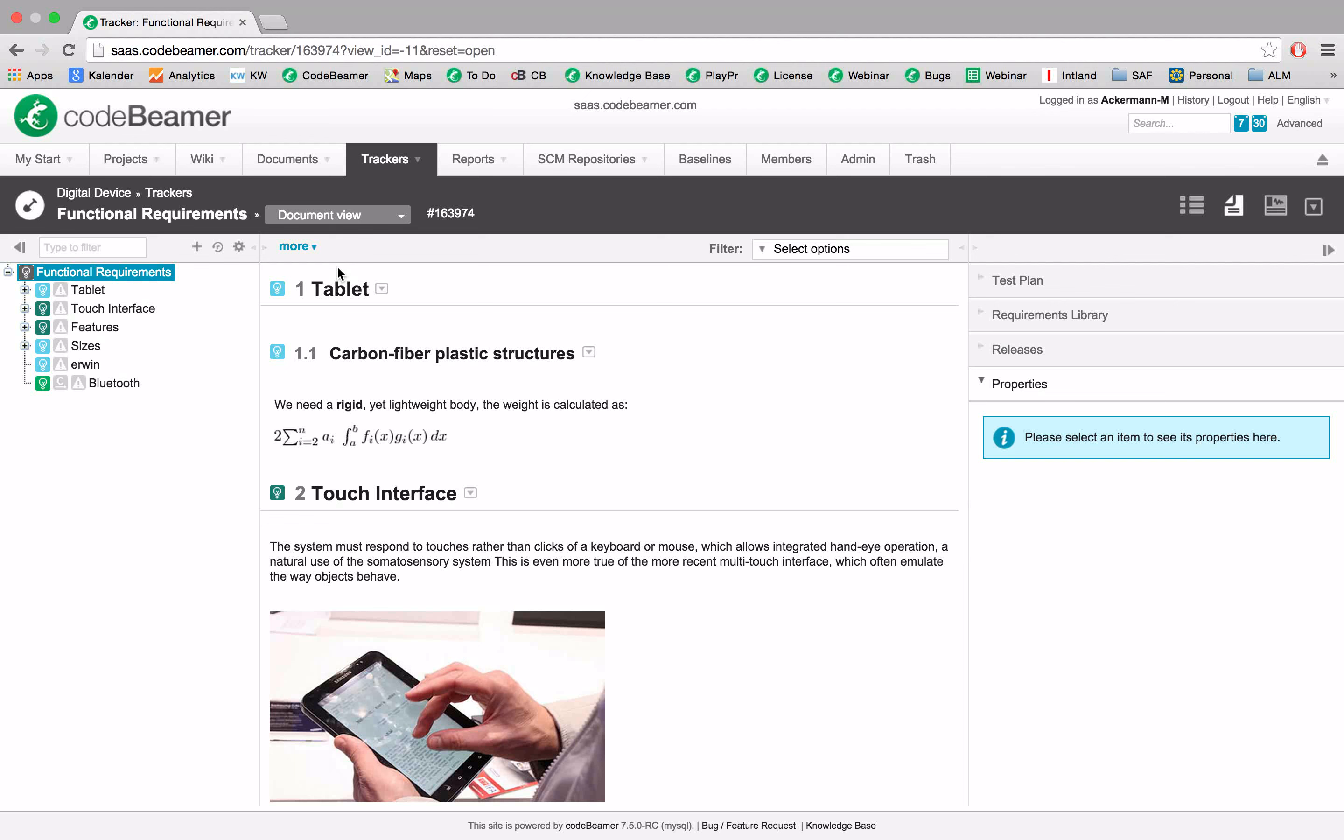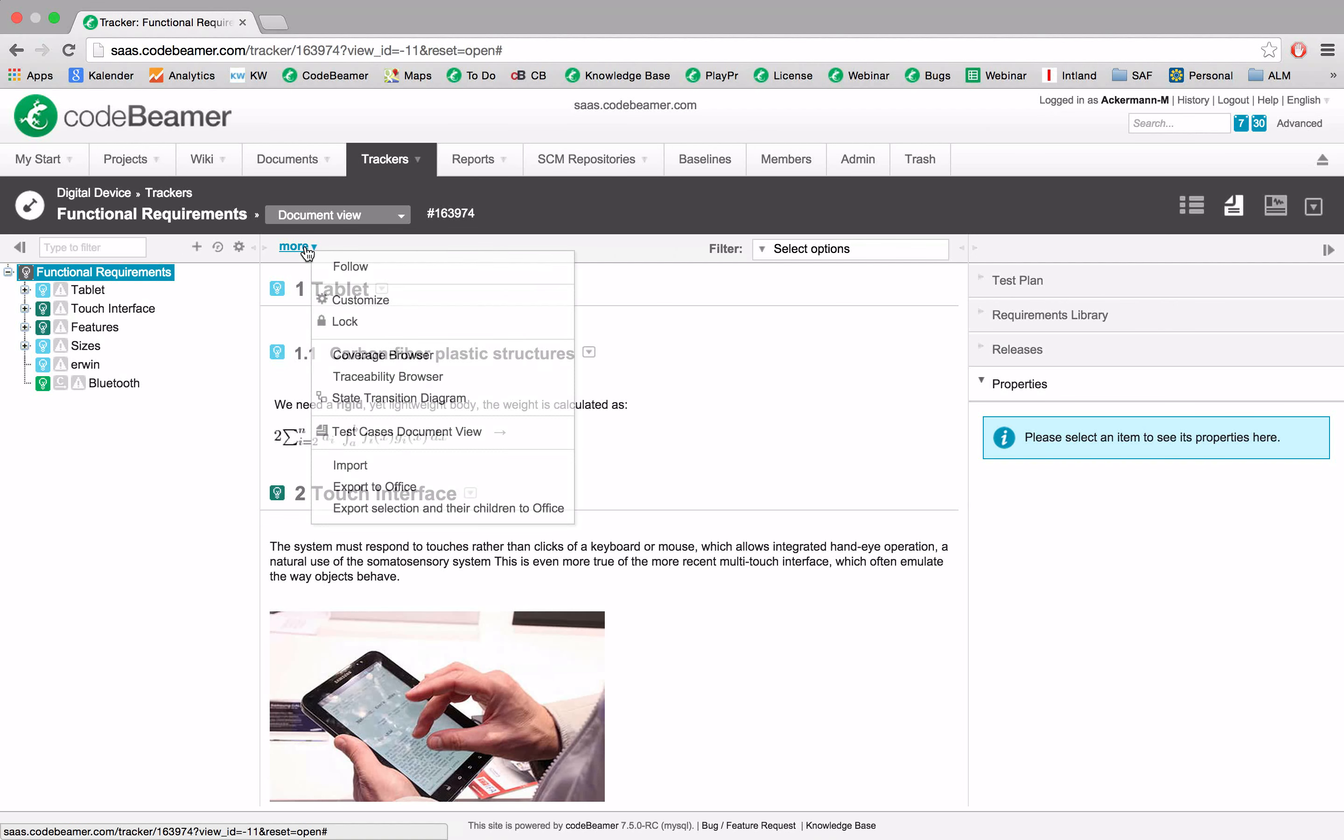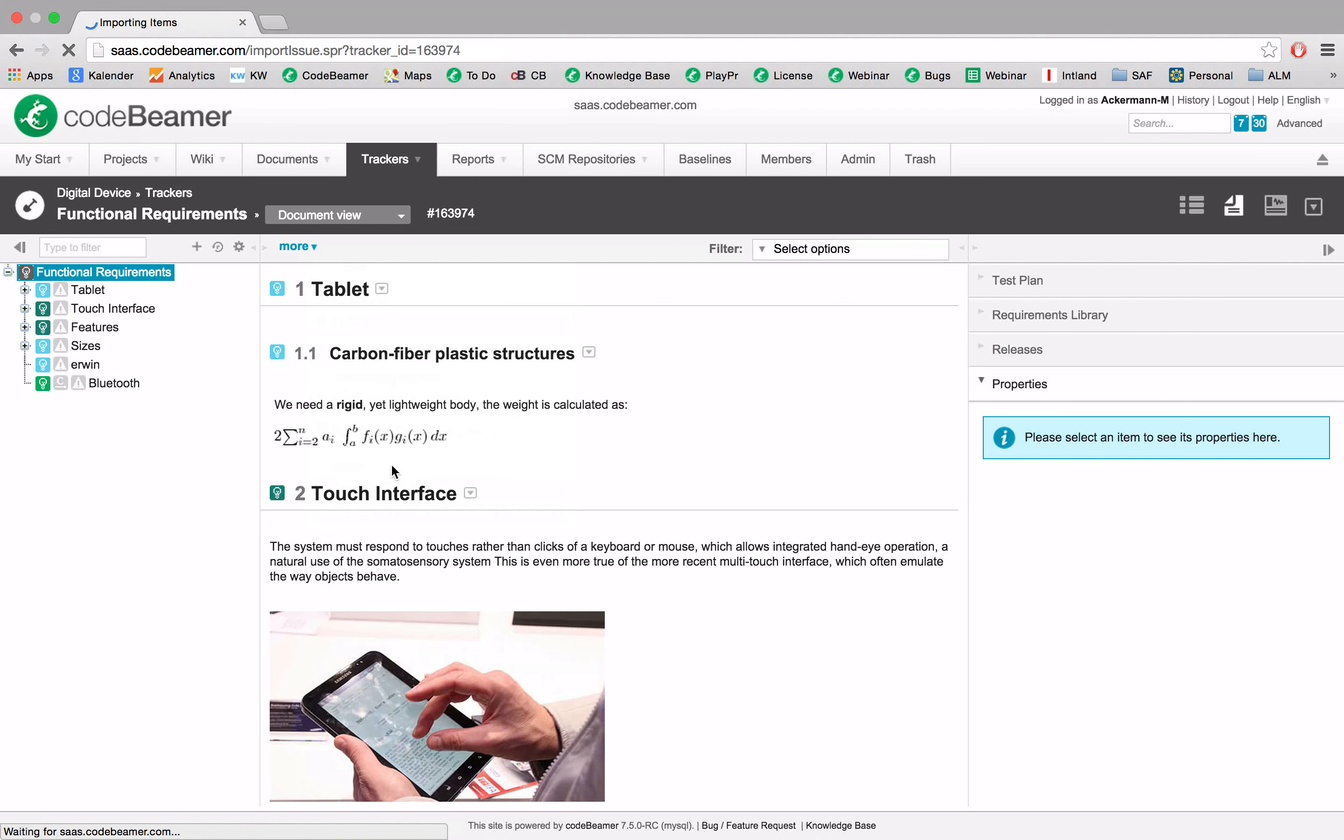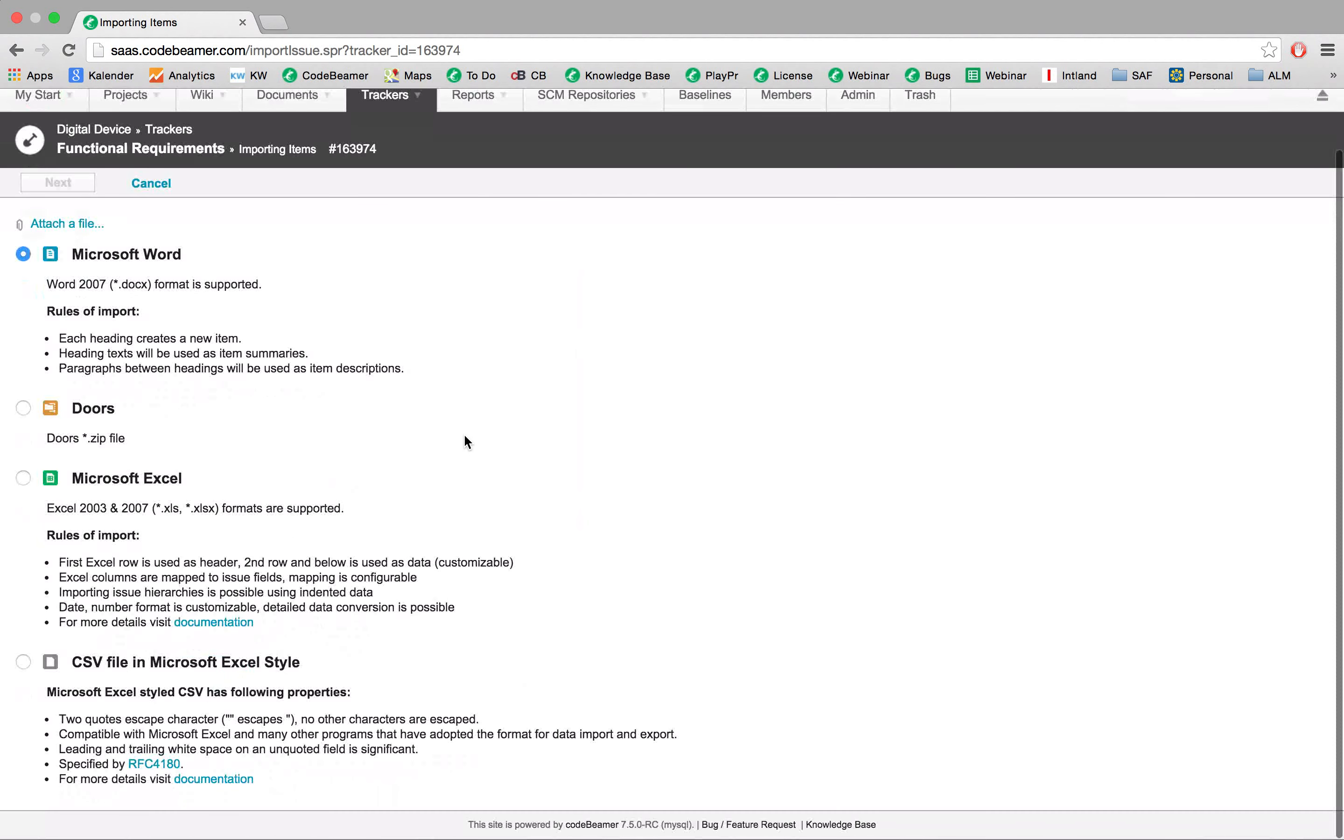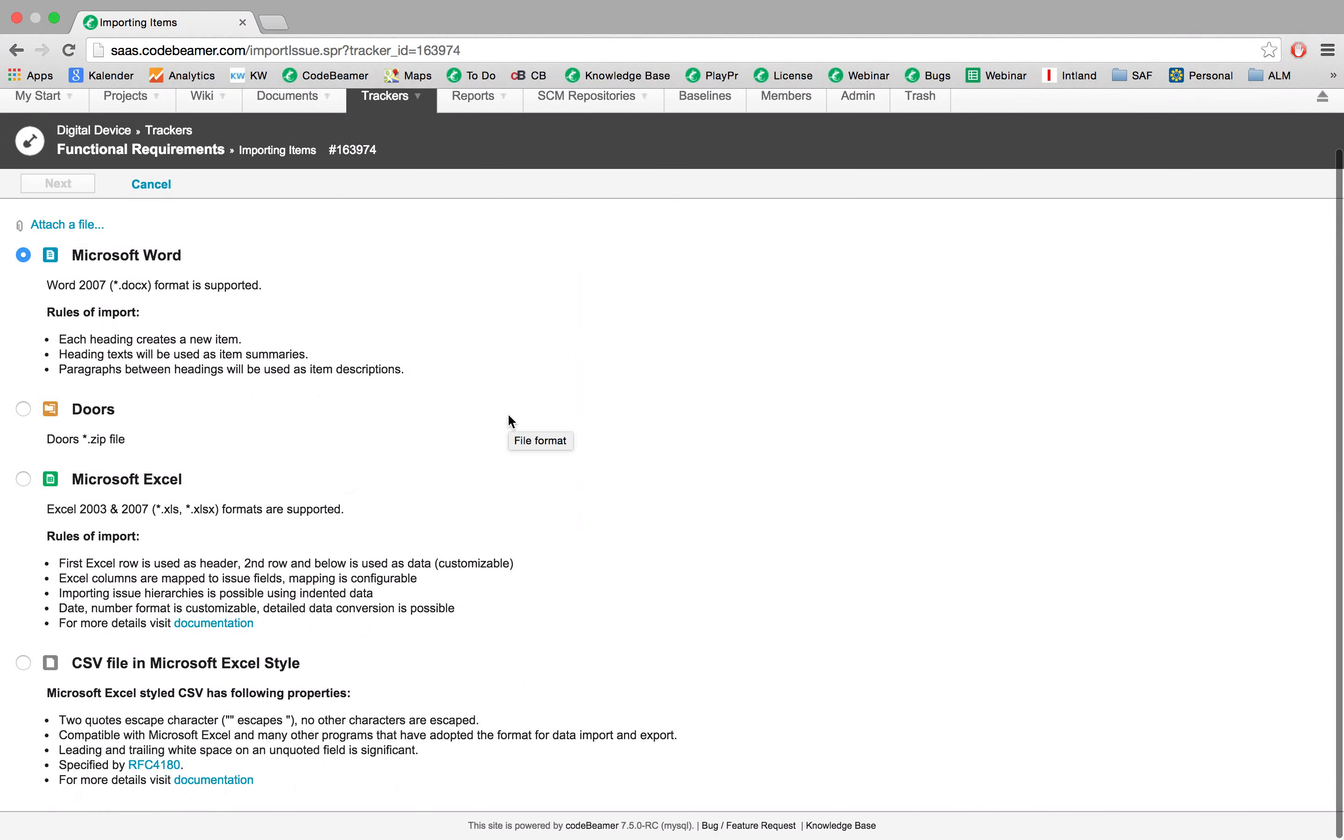Now once again we will go under more and we will go to import. Here we are provided with the possibility to import Word, Doors, Excel, or CUS files. Let's import some Excel files.